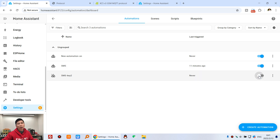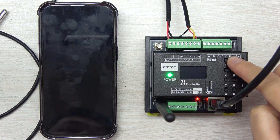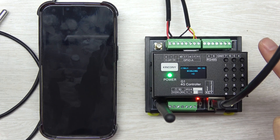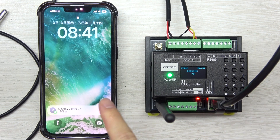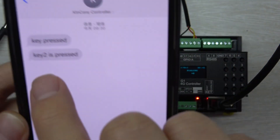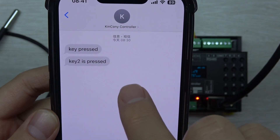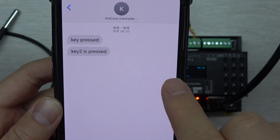Now let's test. I can see the second automation is created and enabled. I press button 2 — that means on. You can see the mobile phone has received a short message: K2 is pressed. The result is shown here confirming the SMS was sent successfully.